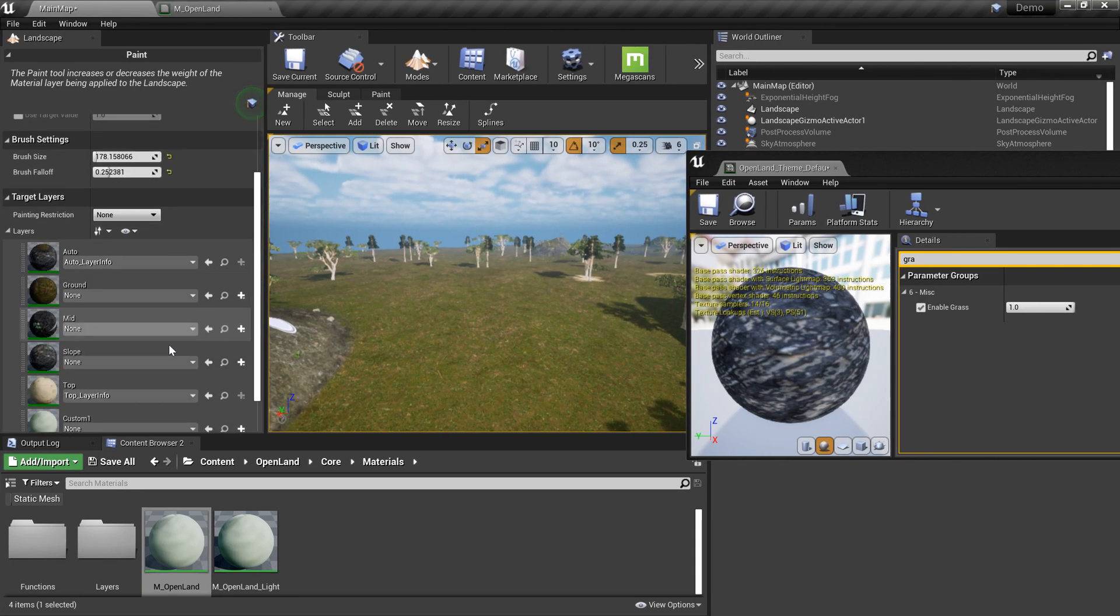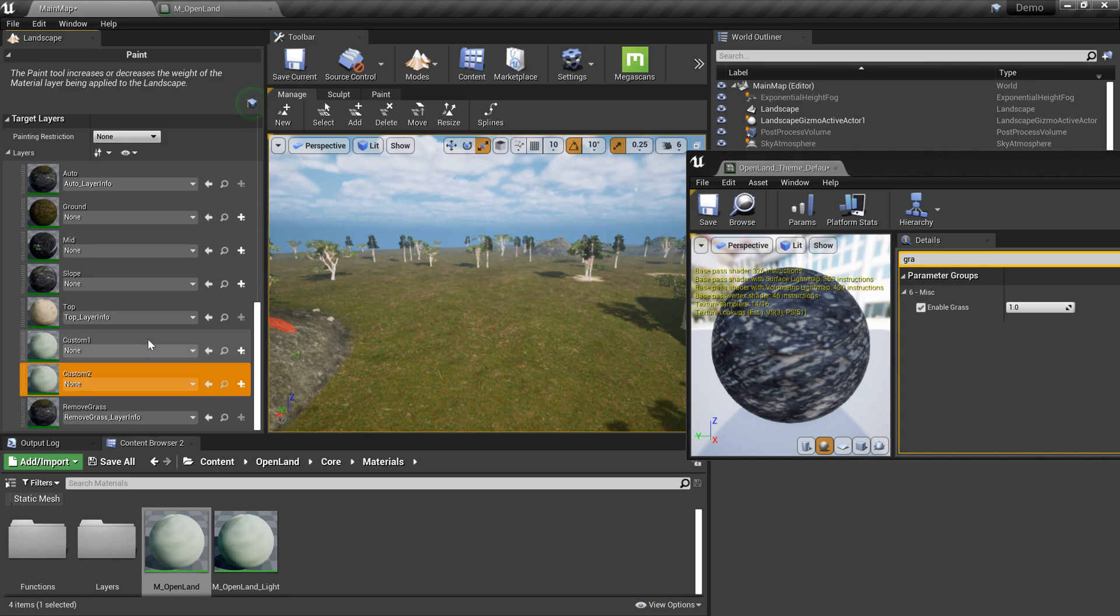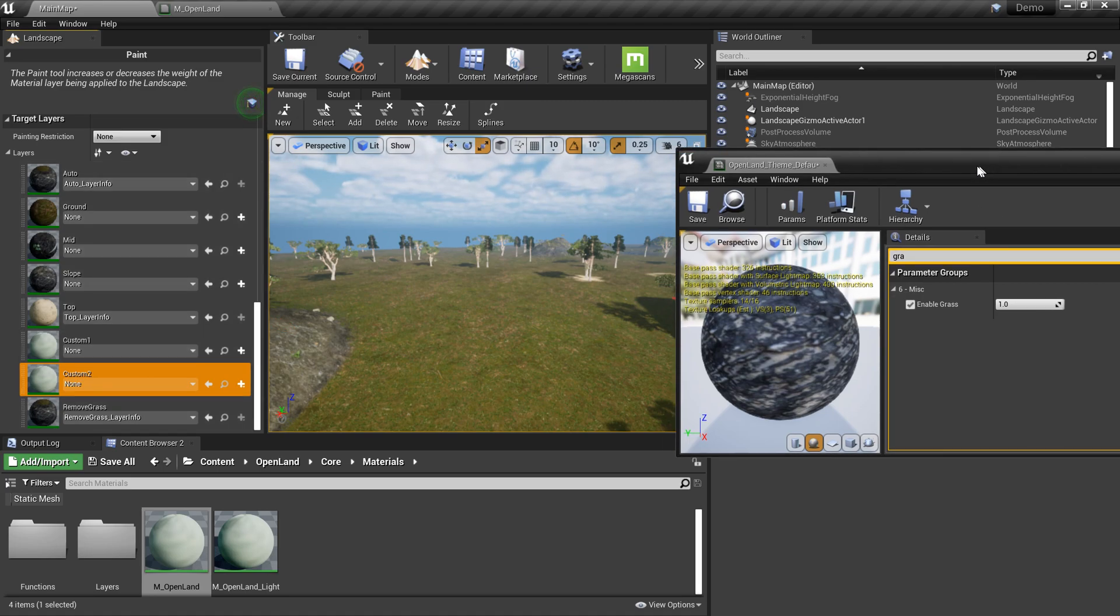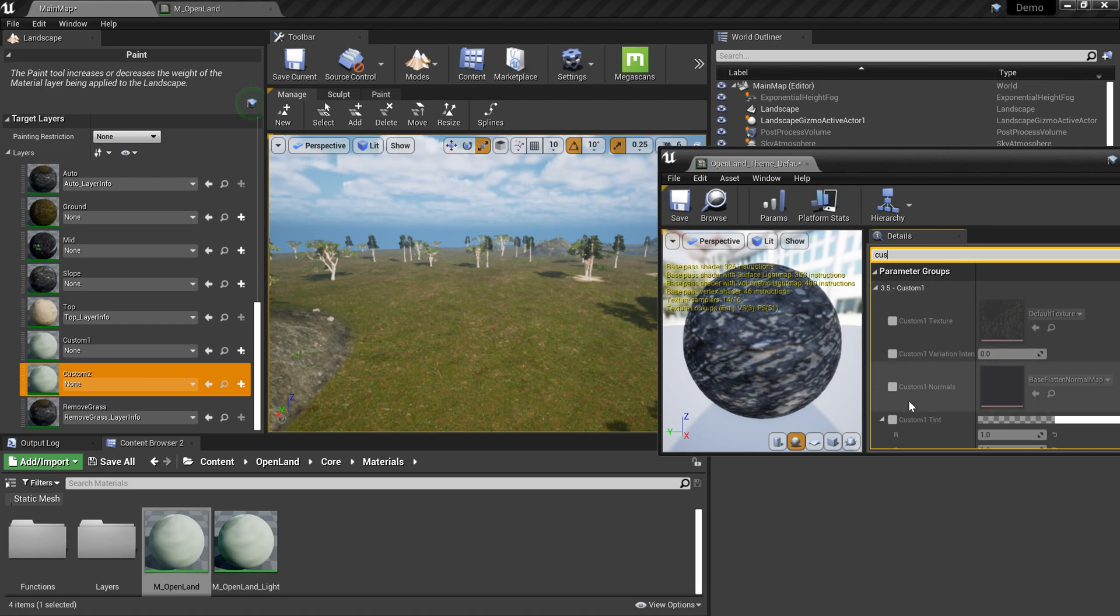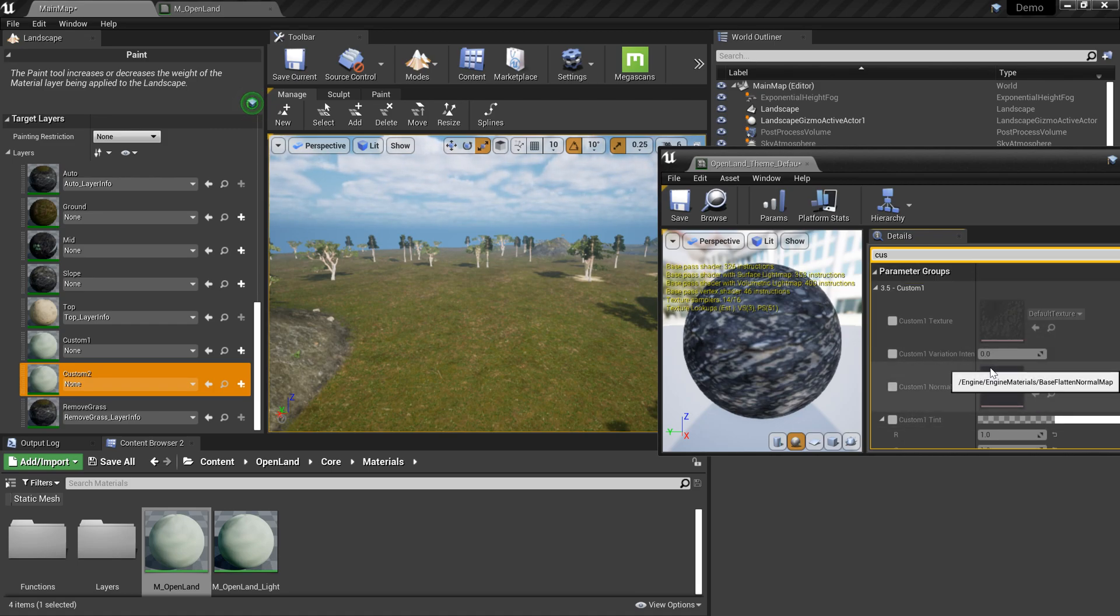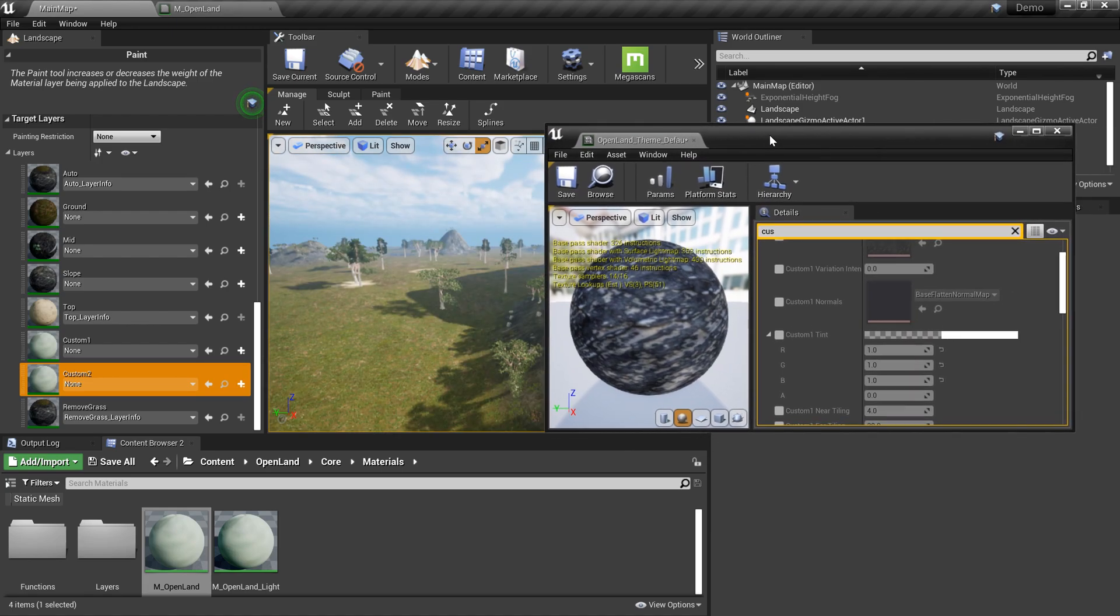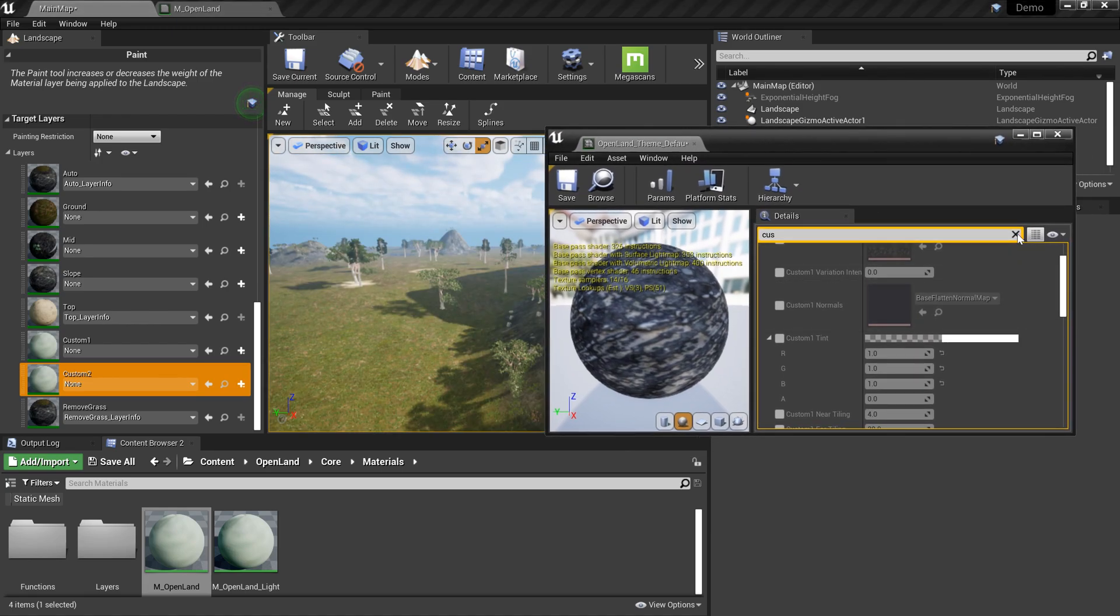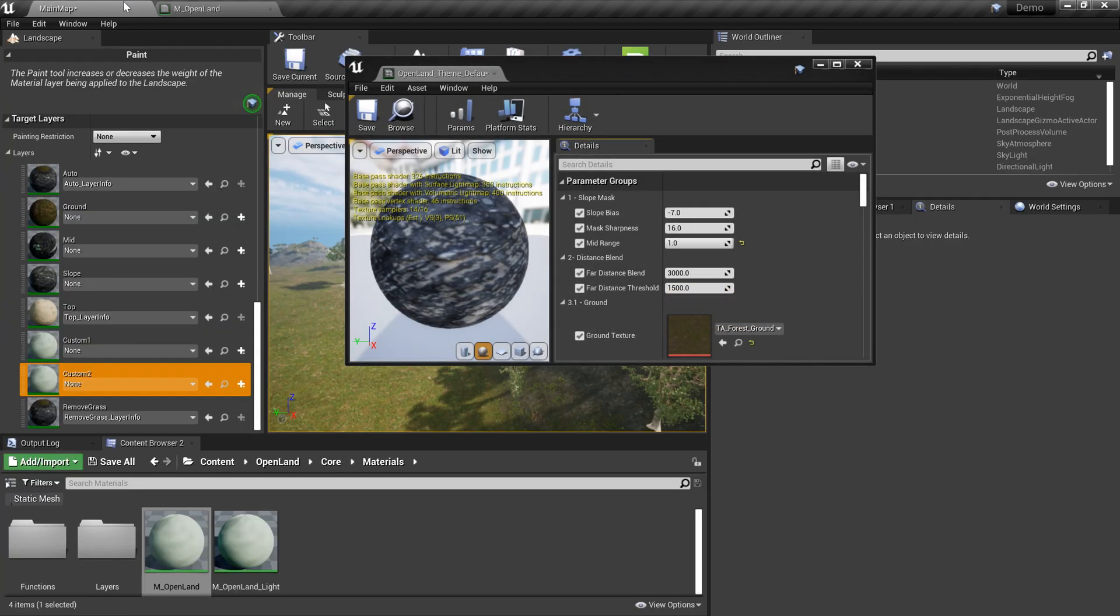Likewise you can cut trees here and there and make room for your gameplay. And also we have two custom layers. There are no textures right now inside these layers, so you can come to the material instance, search for custom one and custom two, and you can simply add textures of your own and start painting on your landscape.